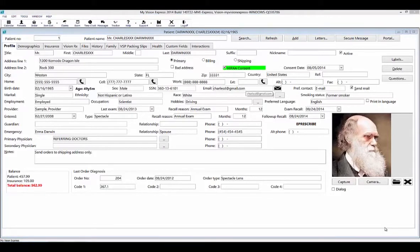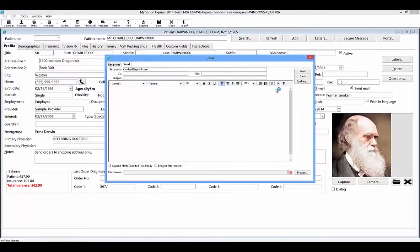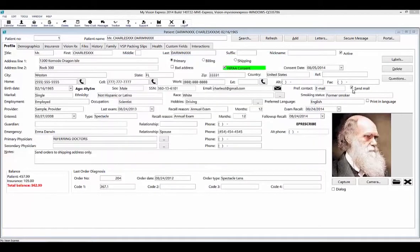In the email field of the patient profile, you can enter the patient's current email address. You can select the black envelope on the right-hand side of this field and this will open up an email to send to the patient straight from here. If the patient consents to receive any marketing information such as discounts or other promotional offers you may send through the mail, make sure that the send mail checkbox is selected. You can query this field in several areas of the system.